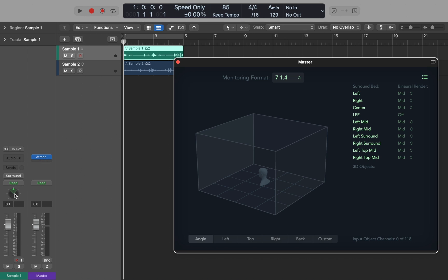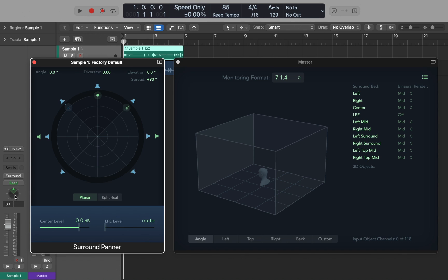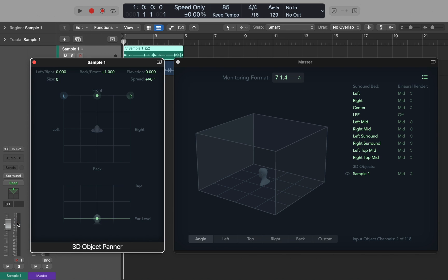You'll also notice that the panner has changed, and if you double-click on it you can open a surround banner. This banner is designed to work with discrete speakers, and if you right-click on the banner you can change it to 3D object mode.